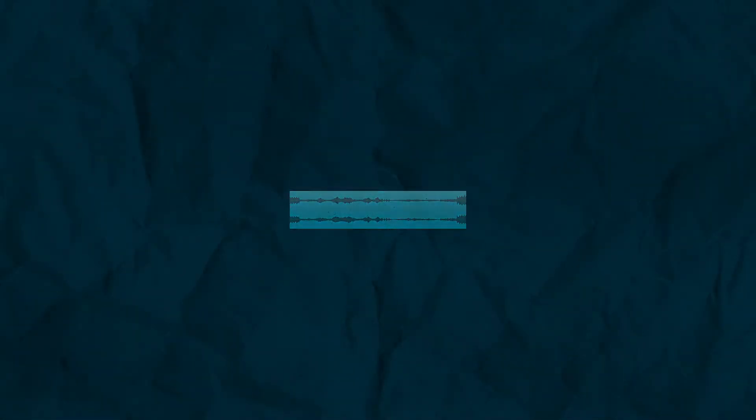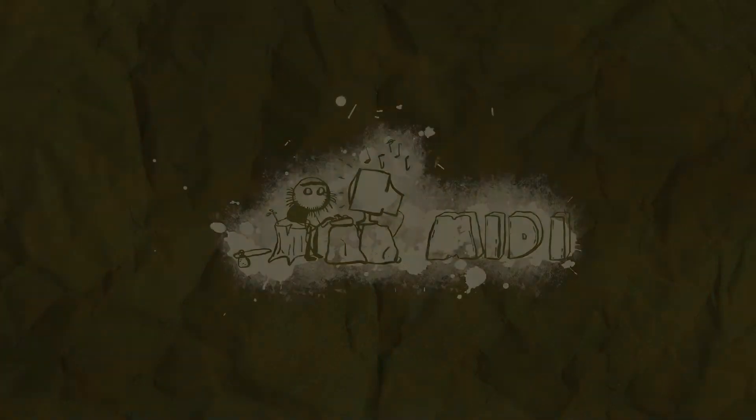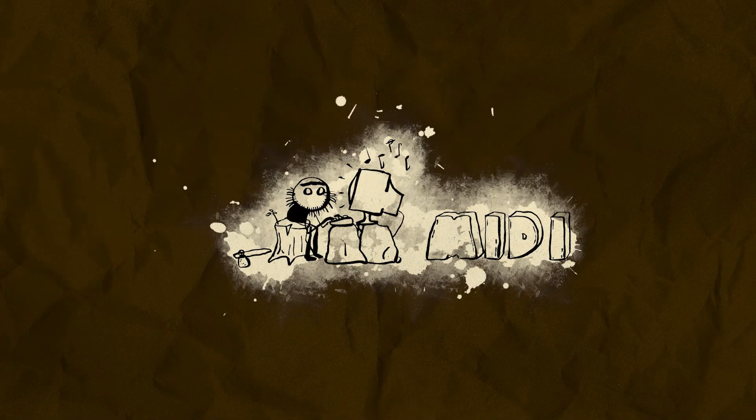So whereas general MIDI would sound like this... with a contemporary sample library it can sound like this.